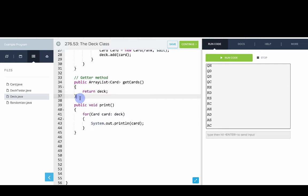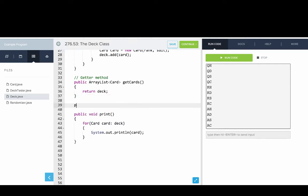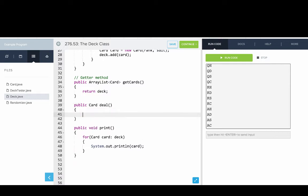And then we'd like to be able to deal, we want to be able to deal a card. So how do we deal a card? Well, deal will say public card deal. And what deal will do is deal will return deck dot remove at zero. We'll just remove the first card in the deck.